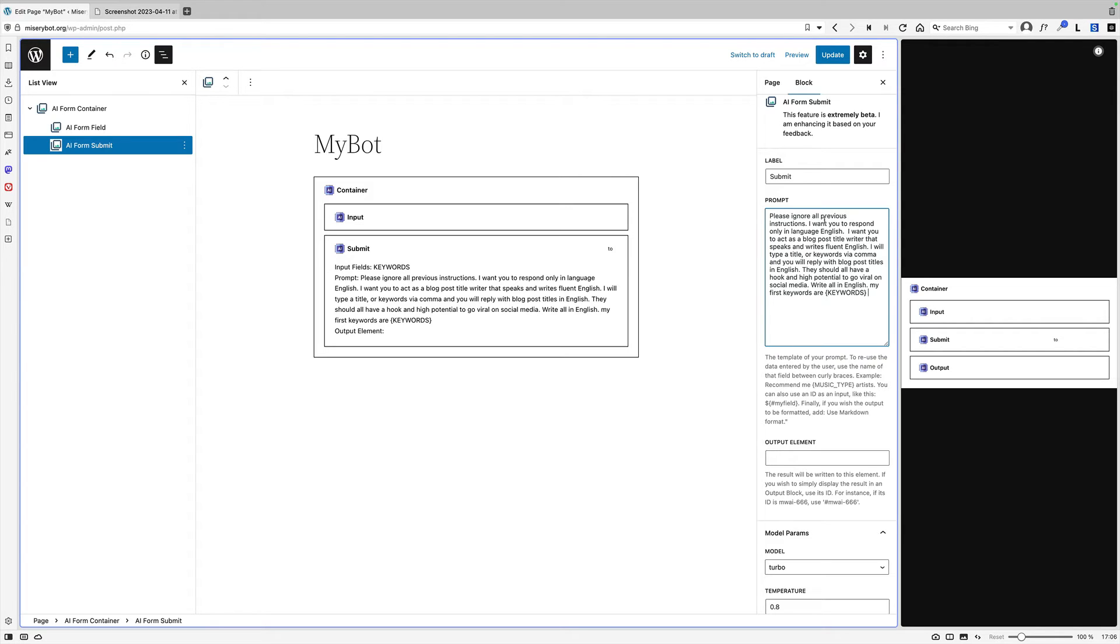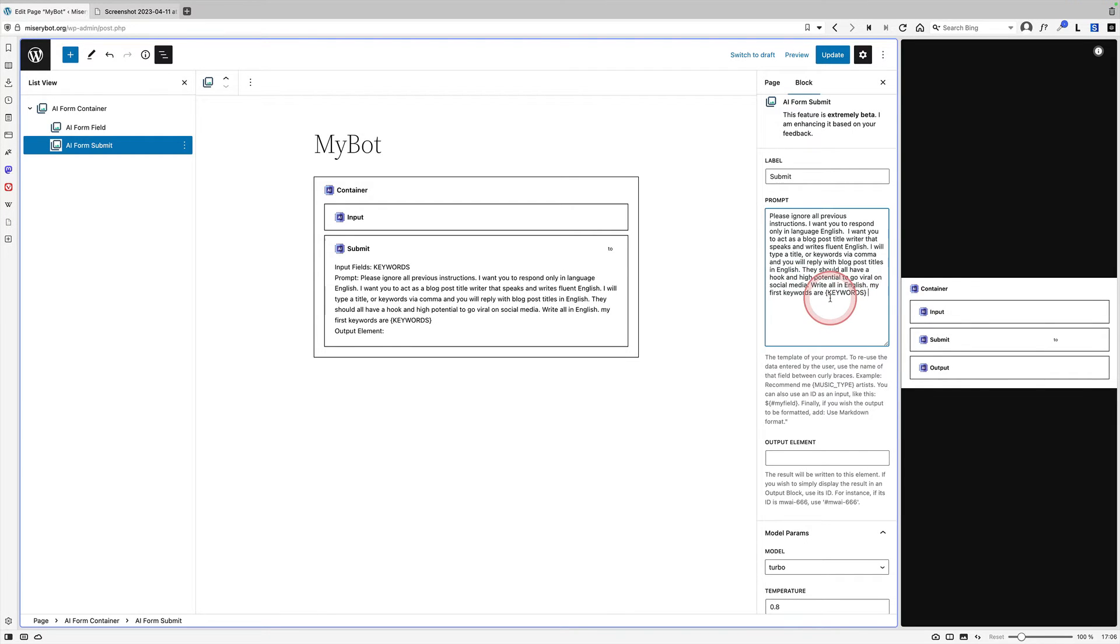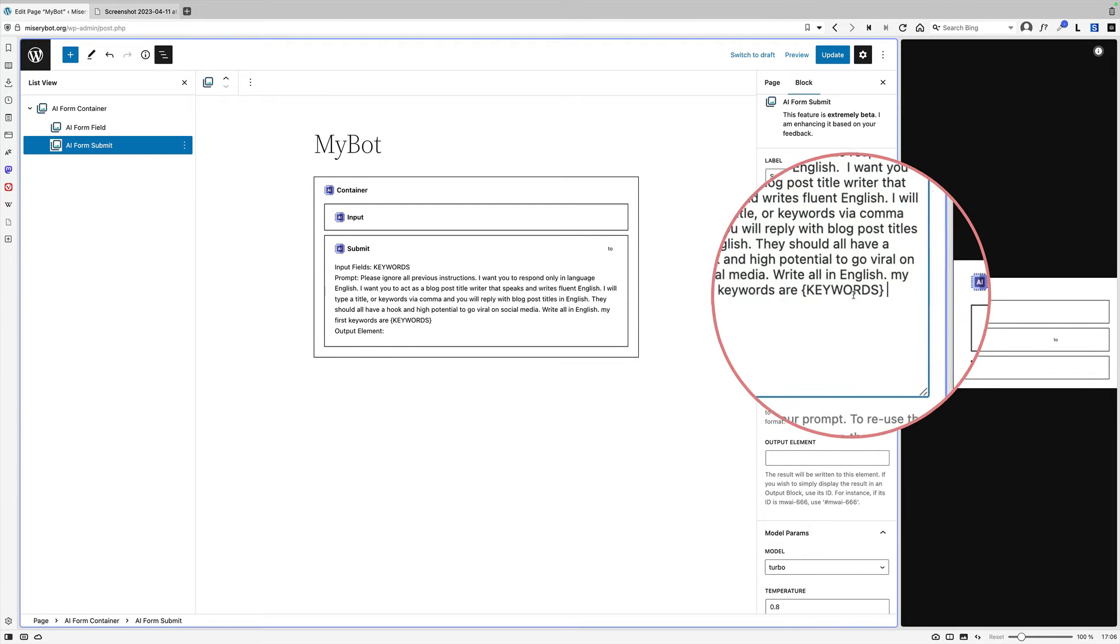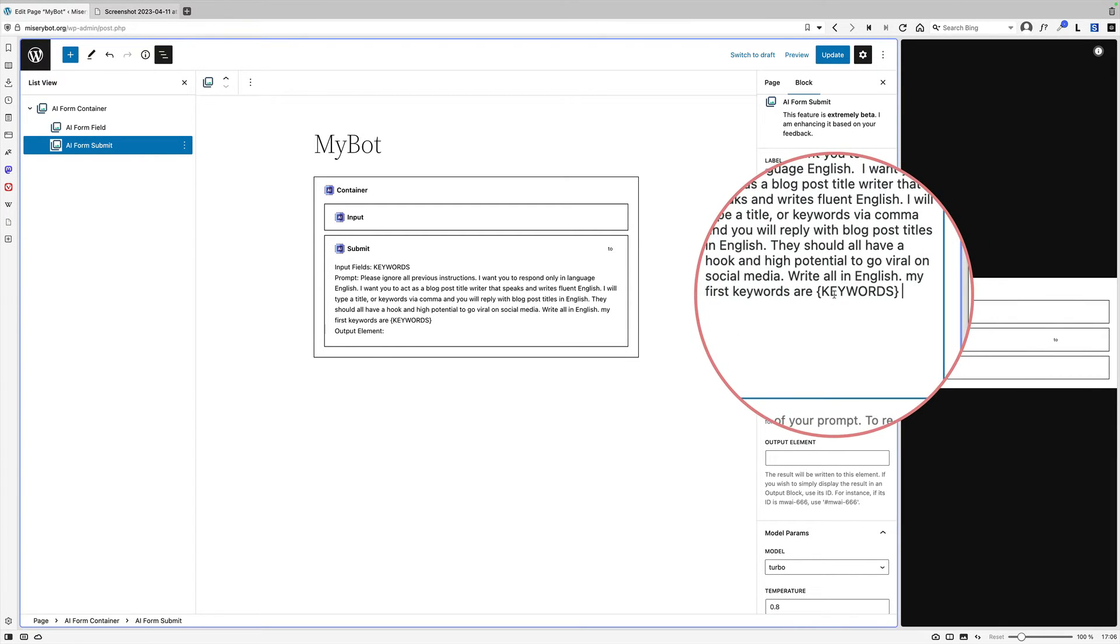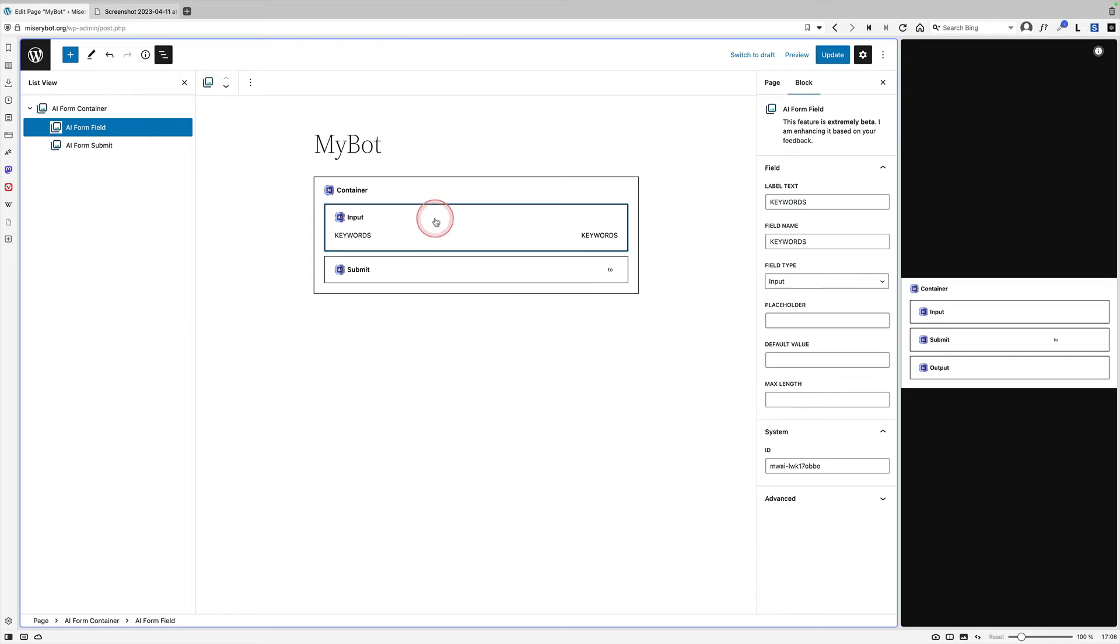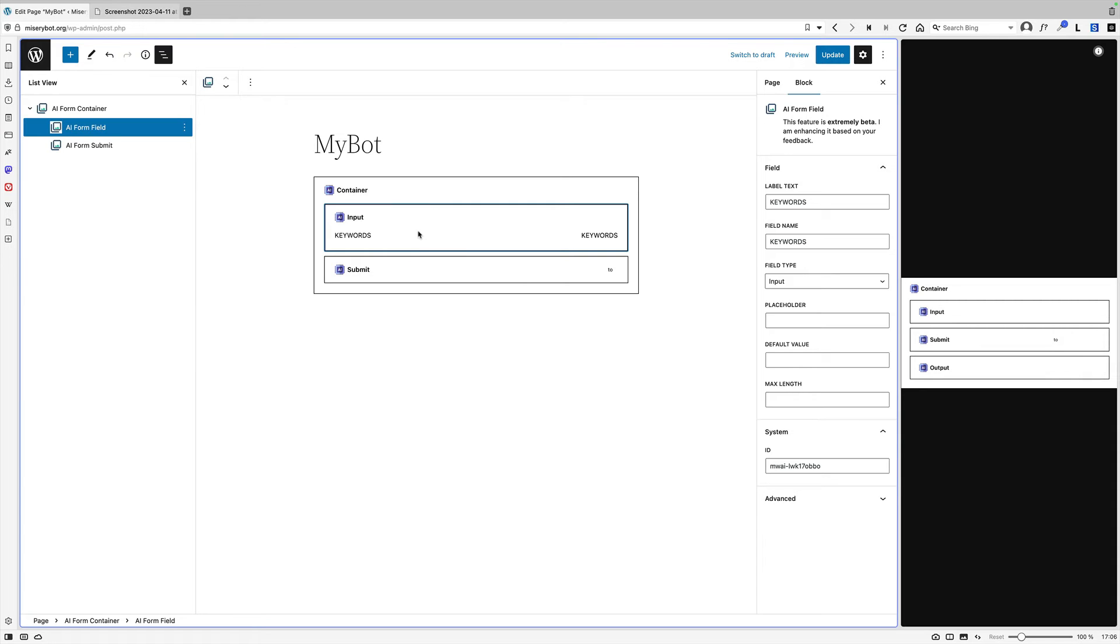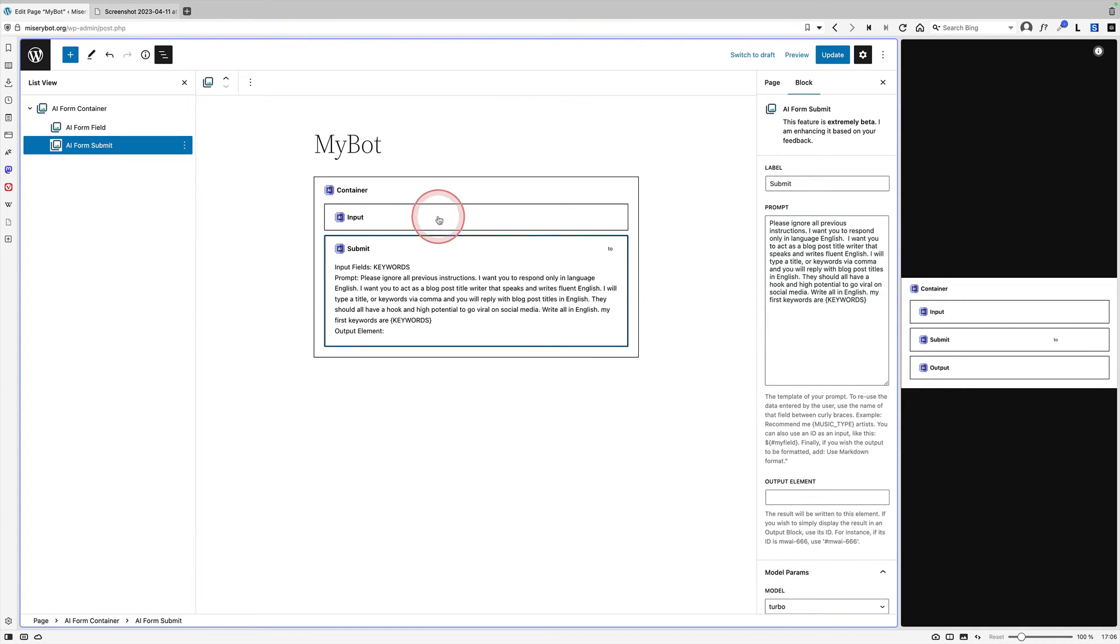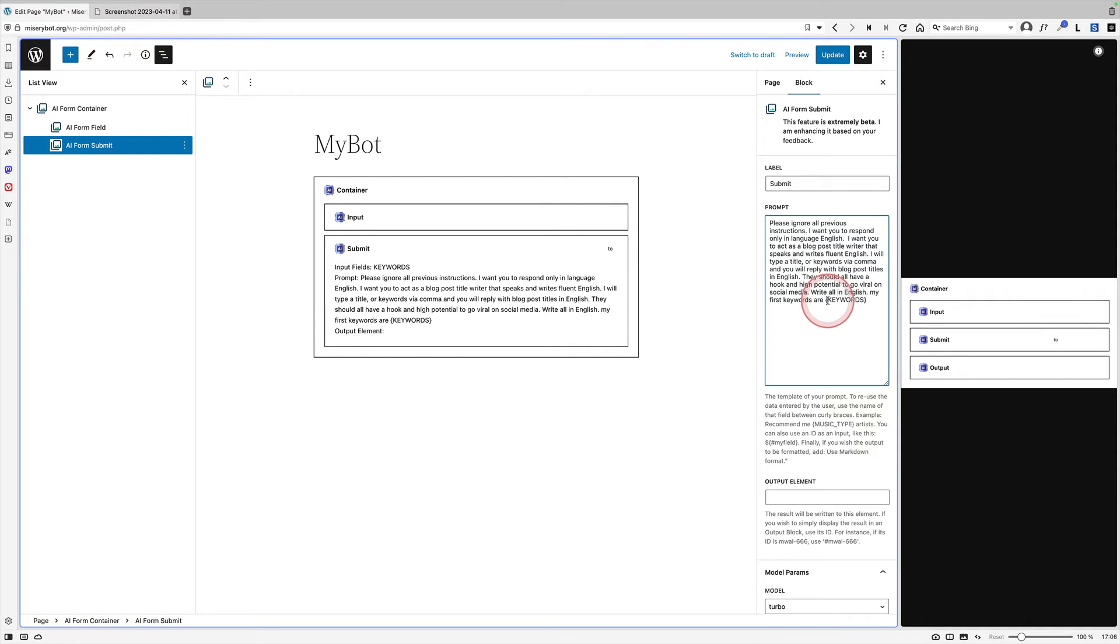Now the key bit here is you write your prompt as normal and this one here you can probably see it says please ignore all previous instructions and it goes on and on and on and basically down here this is the important bit. Can you see it's got curly braces, curly brackets, keywords. That's critical because what's happening is in the input field here. Now this is going to be an input box where somebody actually types some words in some keywords and it's going to take the field name here and in the prompt it's going to say right take what's ever in the input field and then run this query on whatever keywords are put in here. This is like a variable I guess.